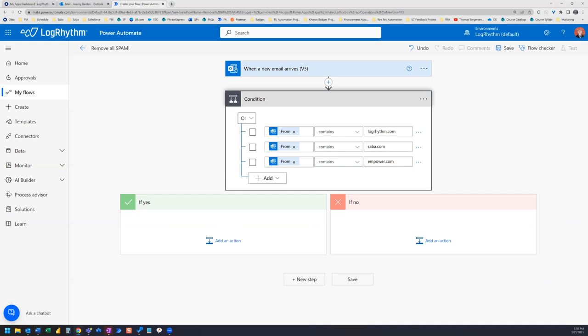So to finish setting up our flow, we need to choose what to do here. This condition is filtering out all emails except for what we're indicating here.